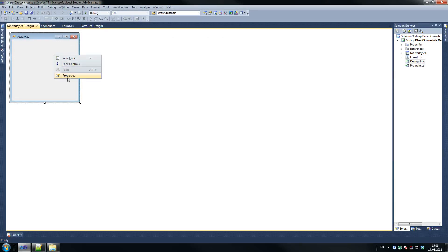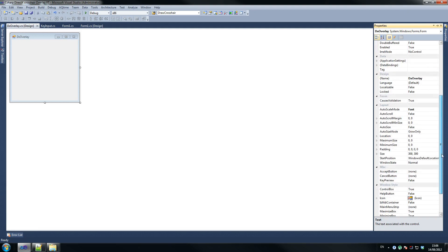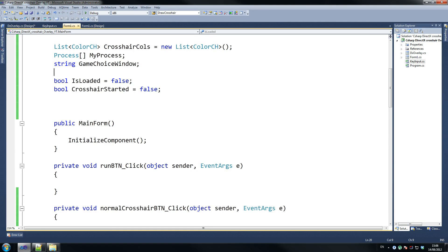I'm just going to give it a name quickly here. So text is that, and then its name is, let's call it yes, a form. Just so we know it's a form. DirectX Overlay Form.